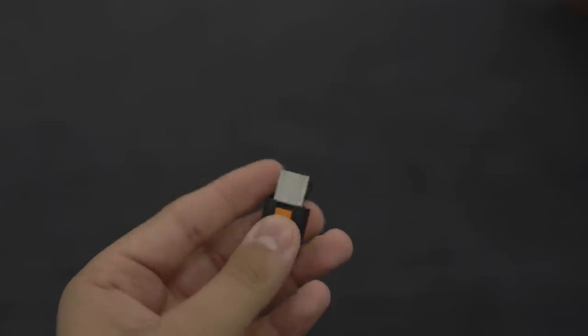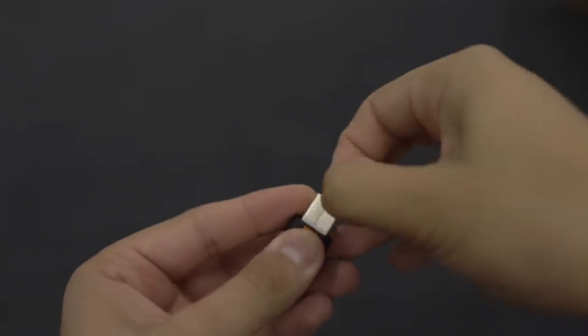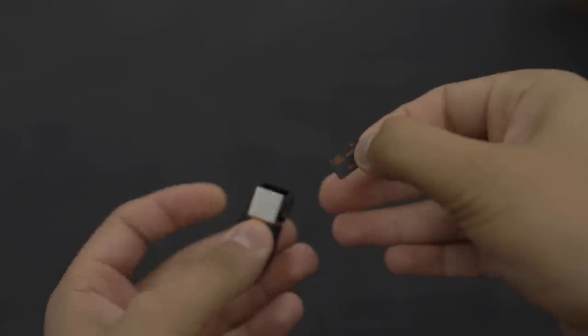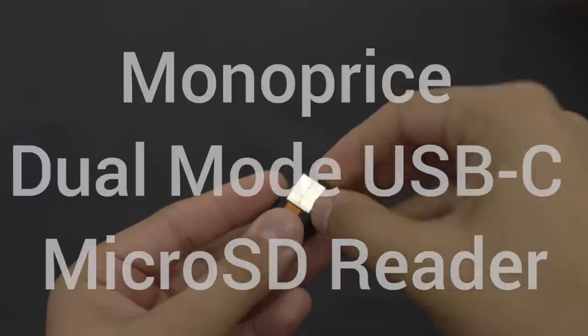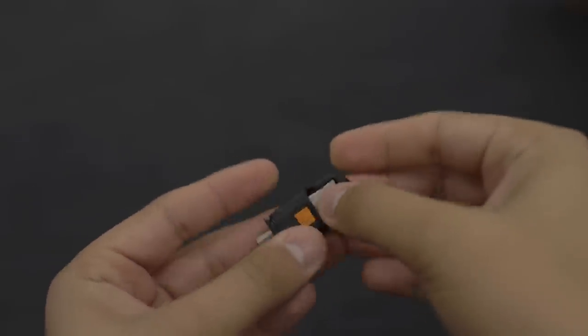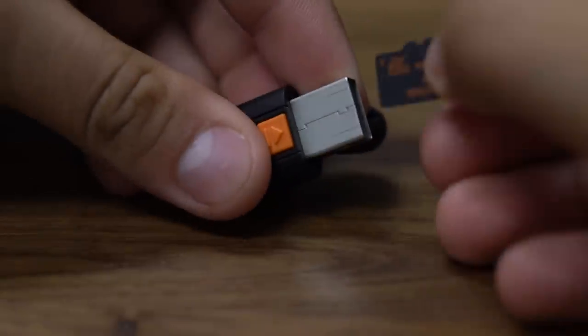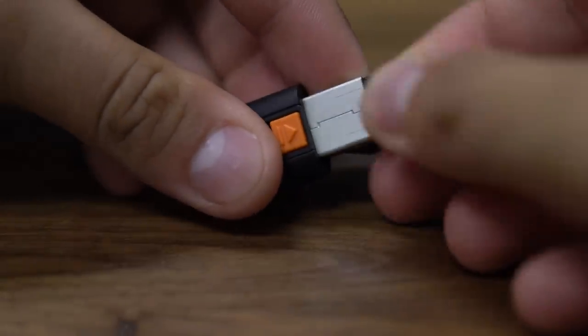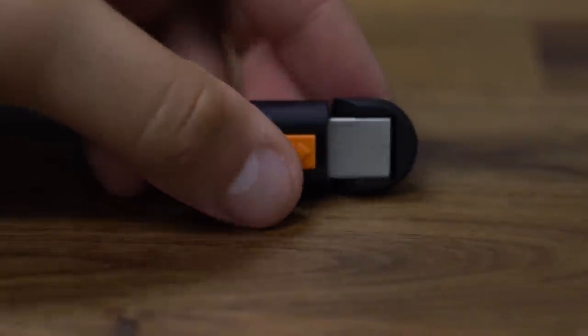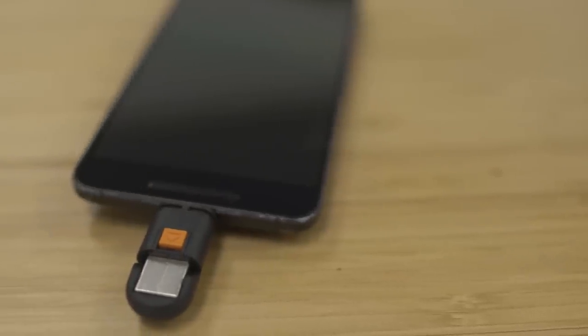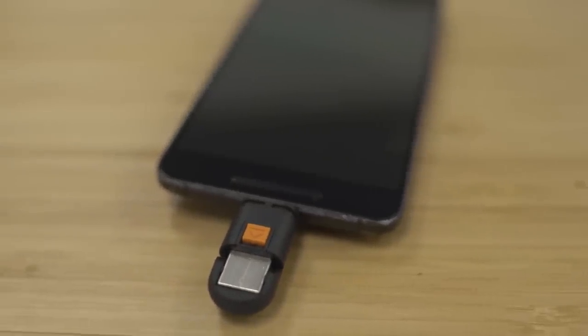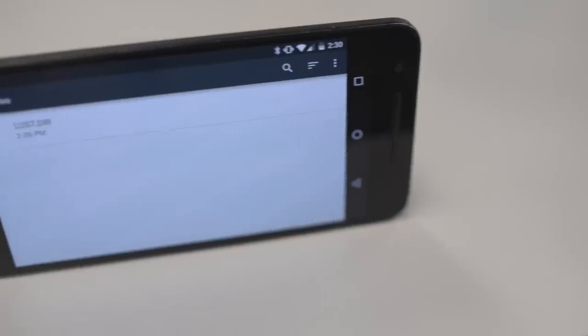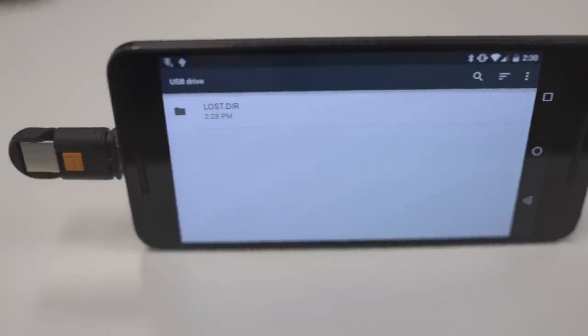Let's stick with Monoprice for a minute, and for 15 bucks, you can get a dual-mode USB-C micro SD reader, allowing you to plug a micro SD card into any USB-C device. So that means if you have a phone that doesn't have expandable storage like, say, a 6P, for example, when you're going on a road trip, load up a micro SD card with movies, pop this sucker into your 6P, and watch your movies to your heart's content.